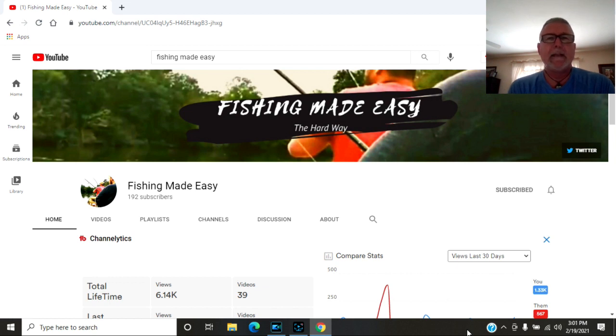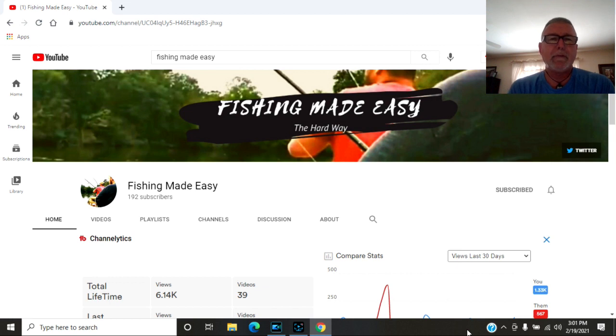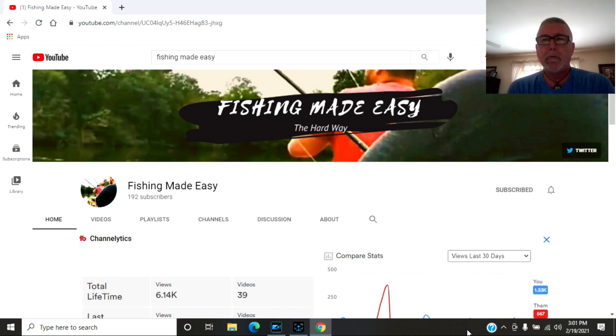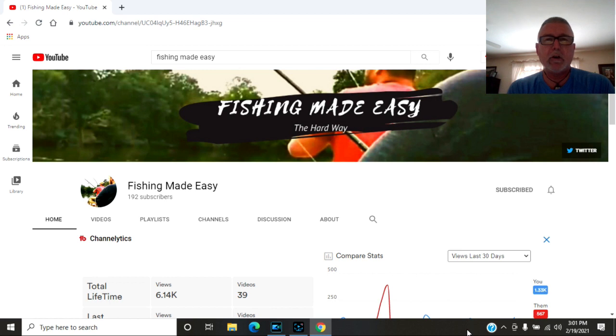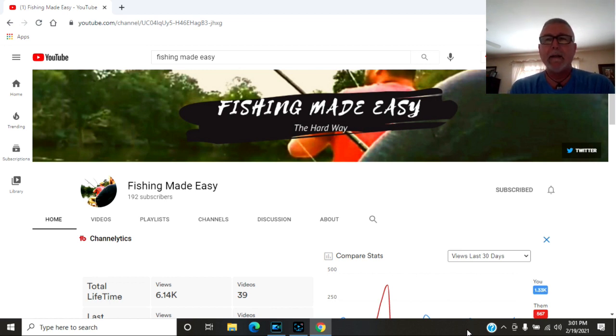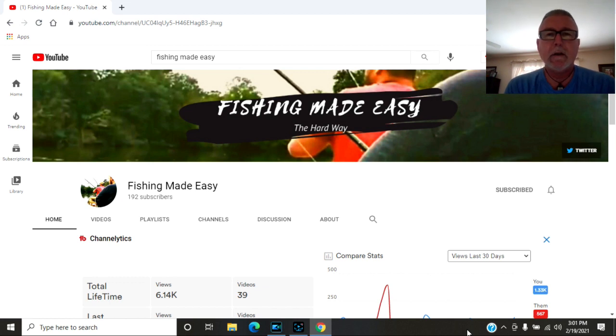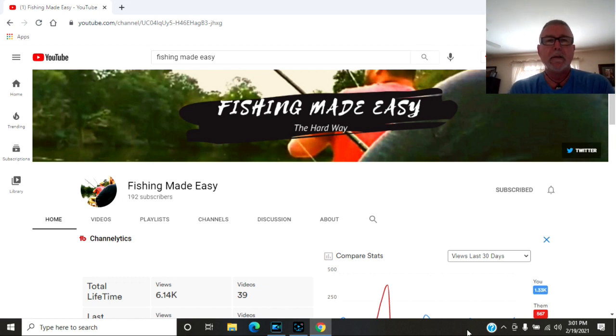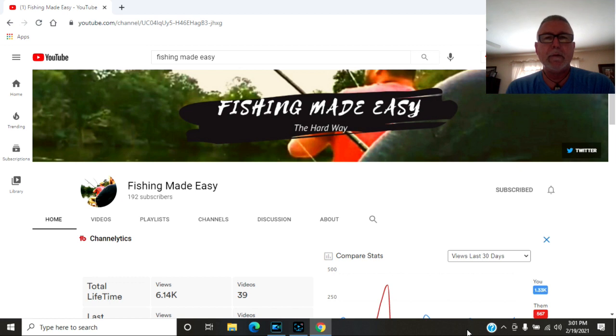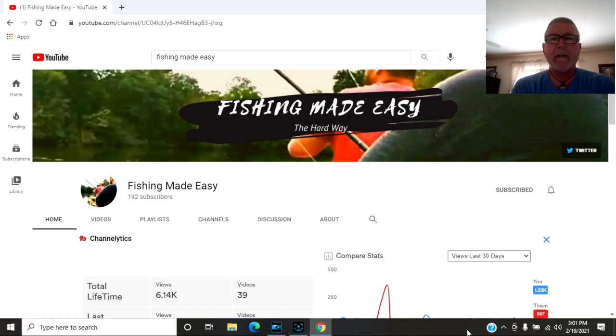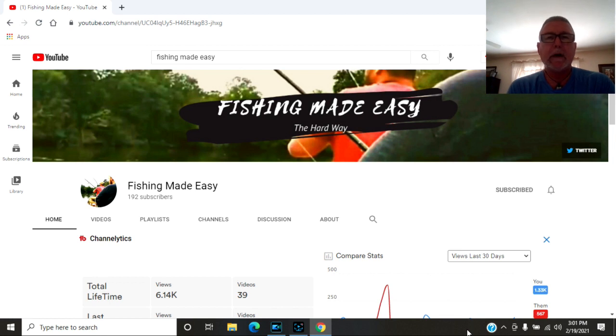I believe these guys names are Justin and Josh. They live south of Atlanta, Georgia on the Flint River and they catch big shoal bass. That shoal bass is a bucket list fish for me and the guys I fish with. So in May we're planning on making a trip down to their area and hopefully getting on some shoal bass if the water and weather cooperates.